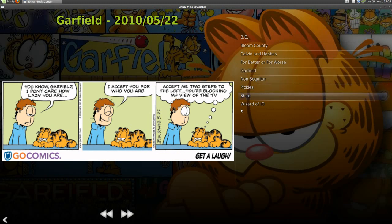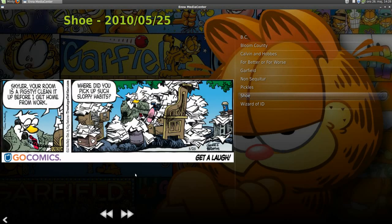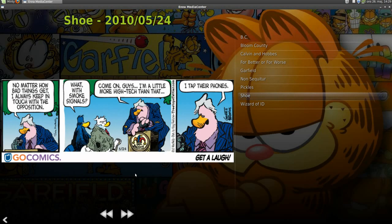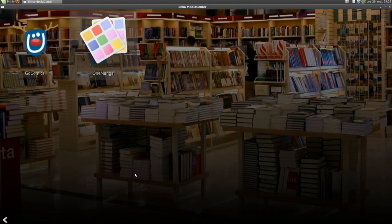Let's try Shoe. Okay, and completely free of charge. Let's try One Manga.